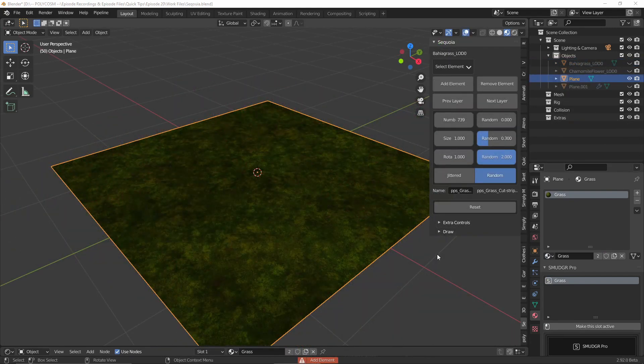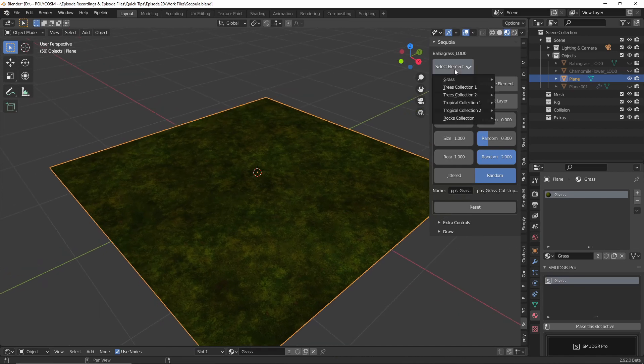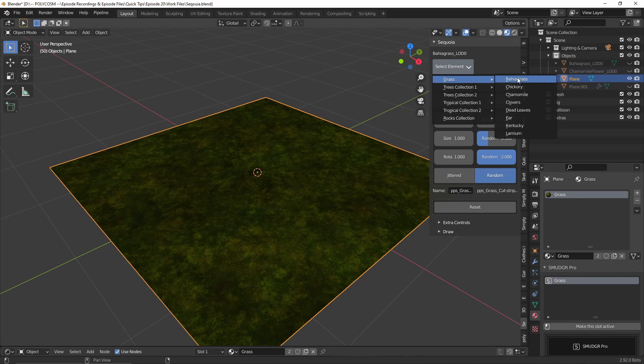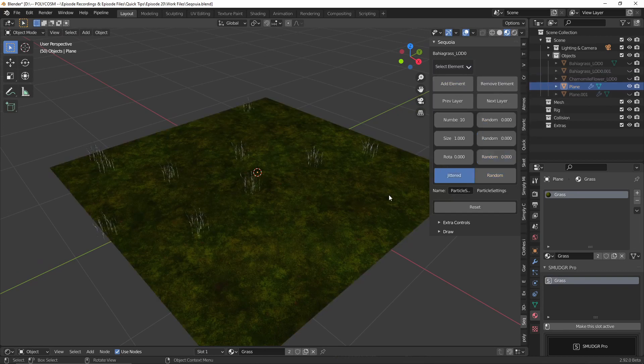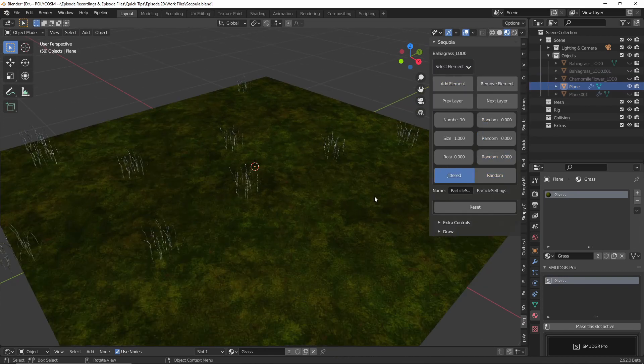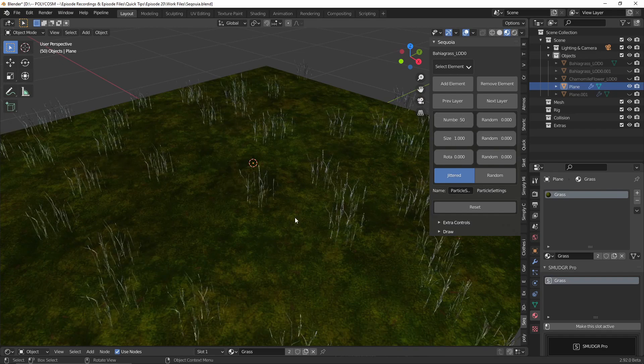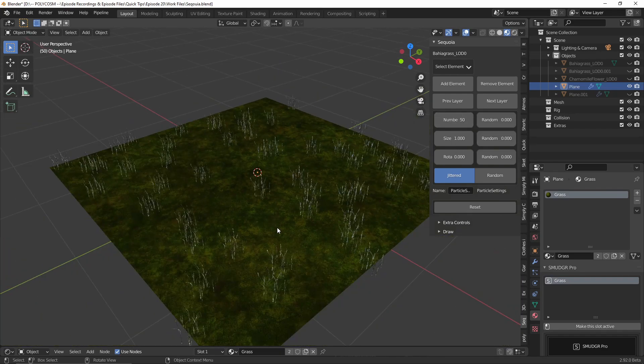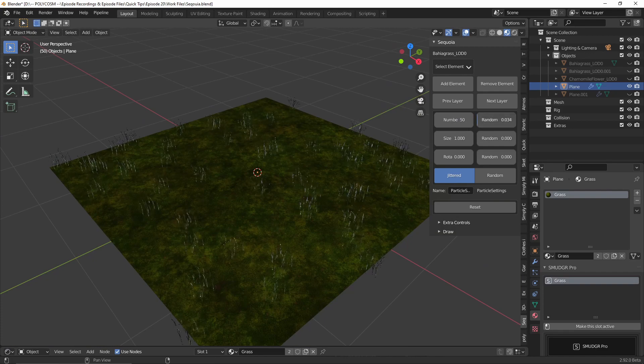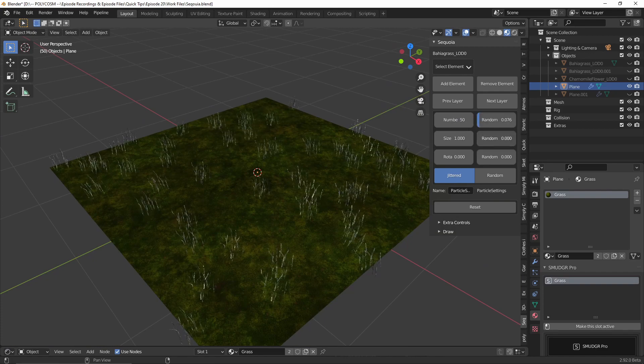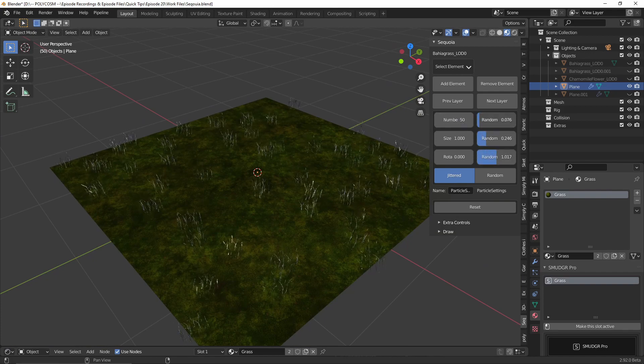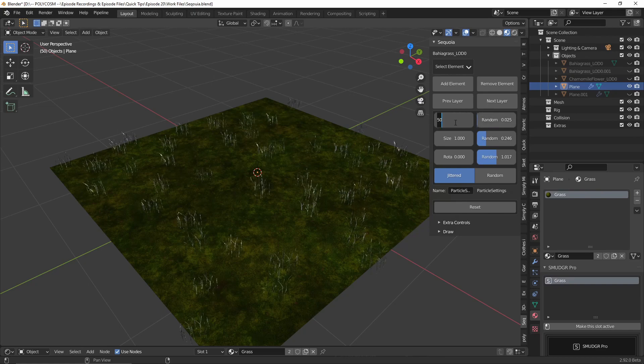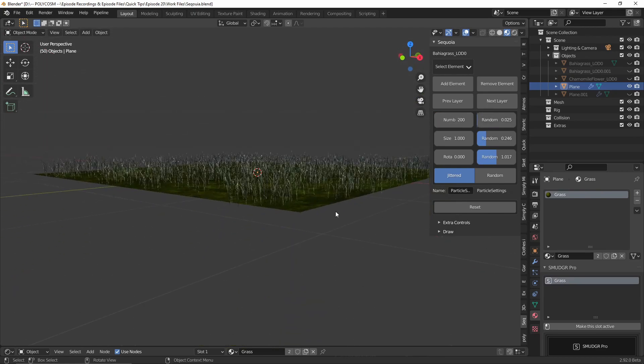Alright, let's jump over to Sequoia and see how it handles grass. You choose your plane, hit select element, and under grass we get a few options. However, unlike Botanique, we don't really get any previews of the types of grass. So let's just try selecting one and hit add element. Right away, it doesn't look like much, but if we try increasing the number, we start getting a few more into the scene. One thing you'll probably notice right away is that these grass assets look extremely repetitive. So to break that, let's try adjusting the randomness of the orientation, size, and rotation. Now that's a lot better.